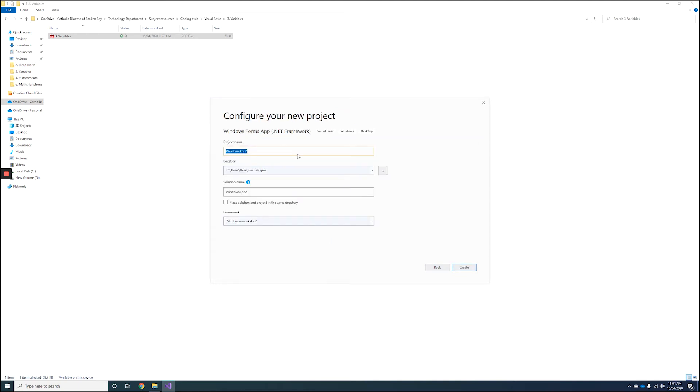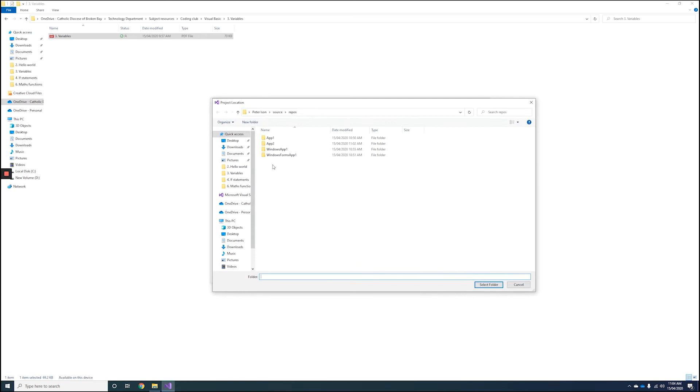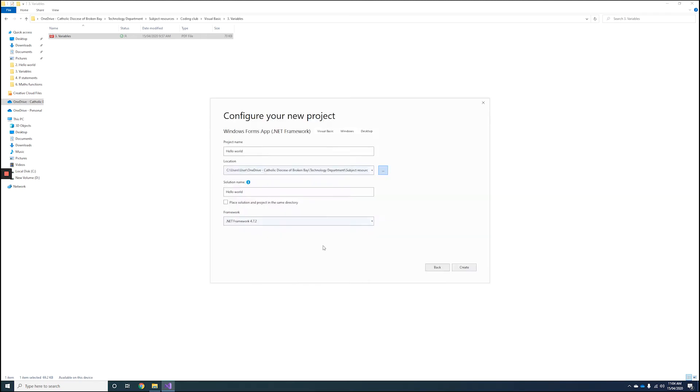Make sure you give your project a meaningful name, so we've got My Hello World. Then make sure you save it somewhere where you'll remember where it's stored, and then select the Create button.